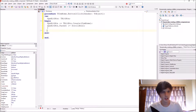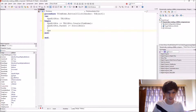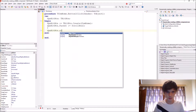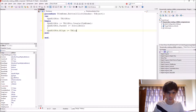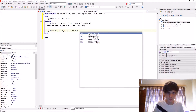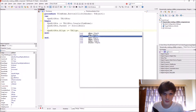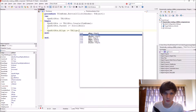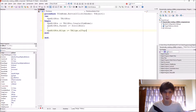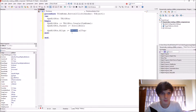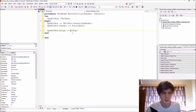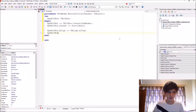Now let's continue. Let's set ThenBitBtn.Align — you can choose different alignments. Let's set it to alTop. Remember, you don't have to include TAlign.alTop explicitly because alTop is part of the TAlign type, so you can select it directly. Then let's set the height to 100.